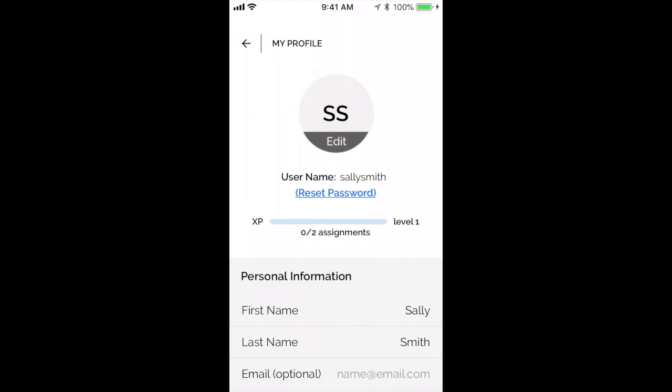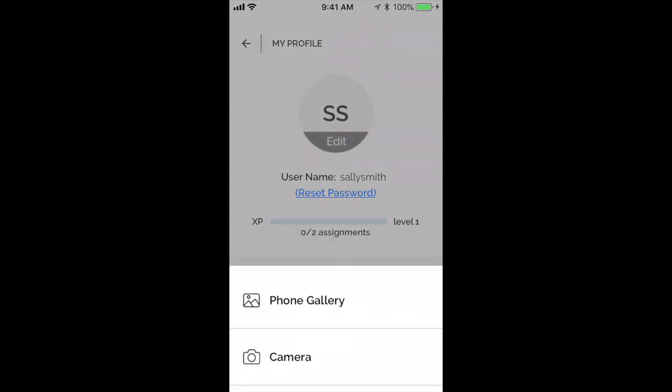If your teacher's name doesn't show up there, you'll want to find out what your teacher's username is so that they can get connected to you and see your practice minutes. You can also edit your picture by clicking on the circle in the middle of the screen, and it will allow you to upload a picture from your device or to take a picture.